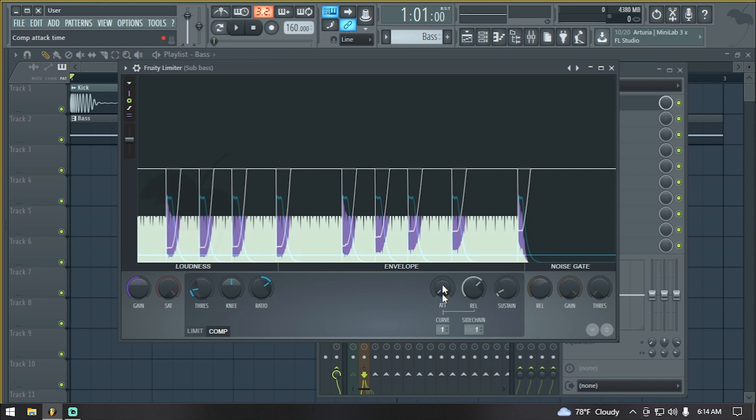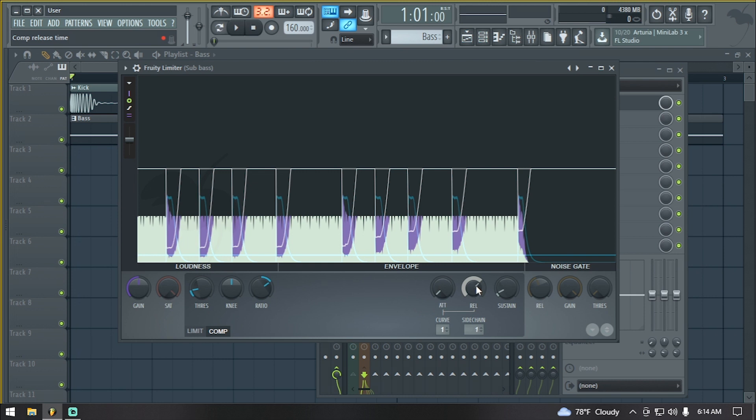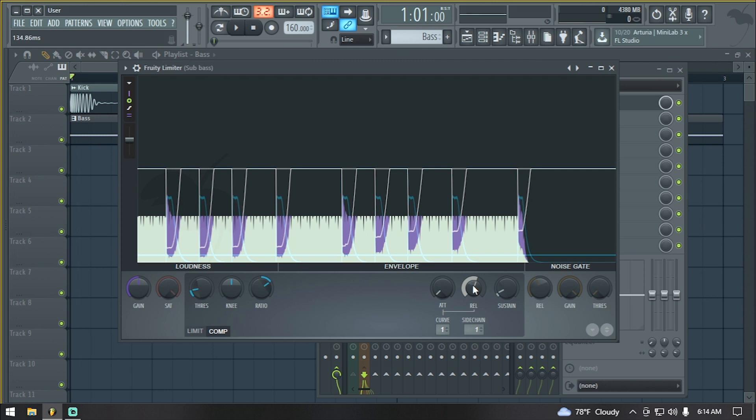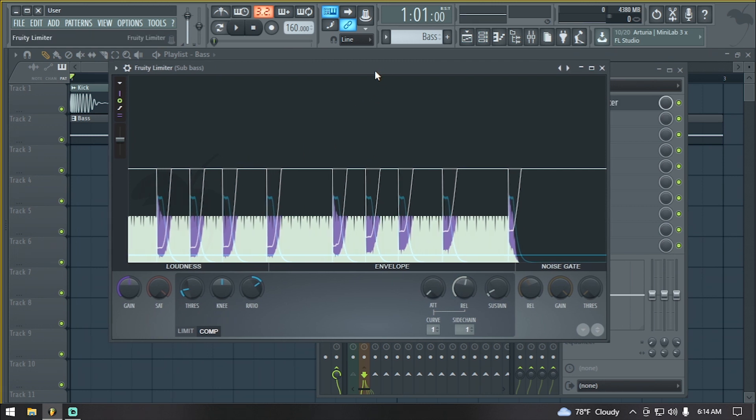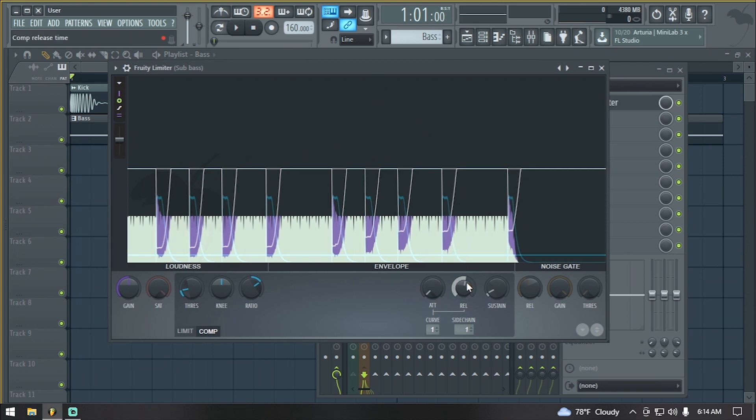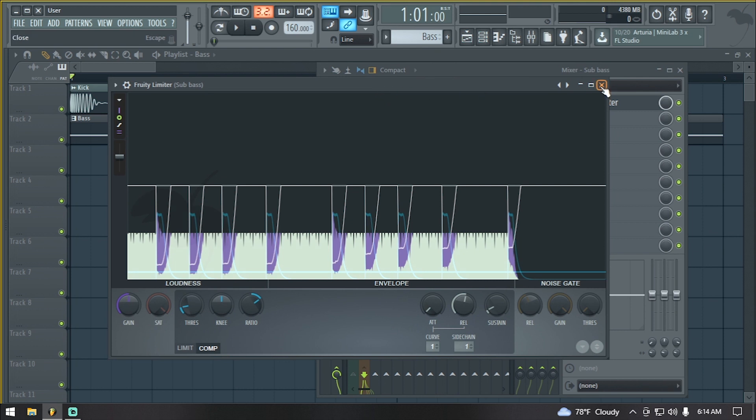With more attack, the faster it is. With less attack, the slower the compression. I'm sorry, it's the other way around. With the release, you don't want to put down the release too much because that's going to distort your bass, your sub-bass, or whichever instrument you're going to sidechain. So you just need to play with these knobs and make sure it fits with your track.